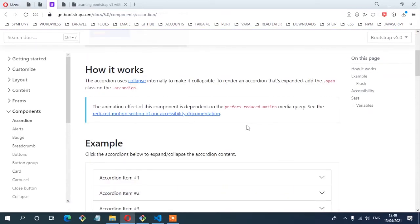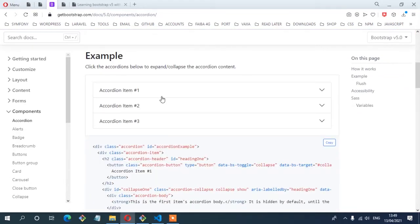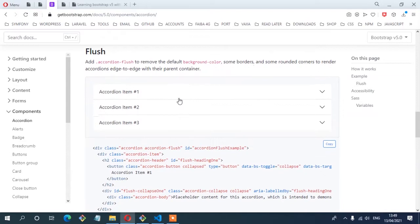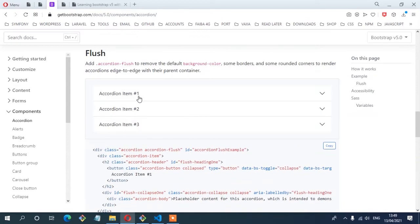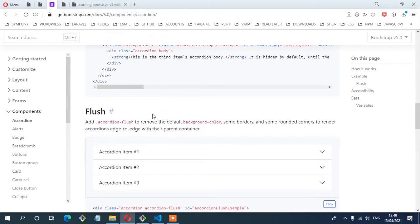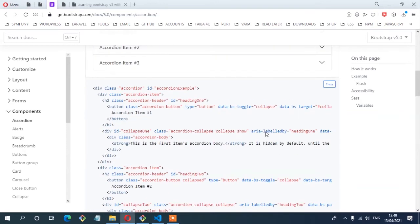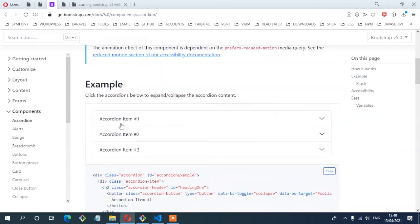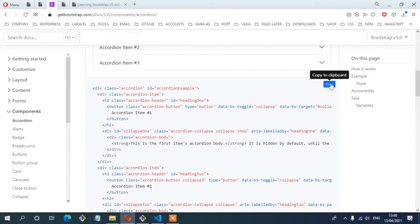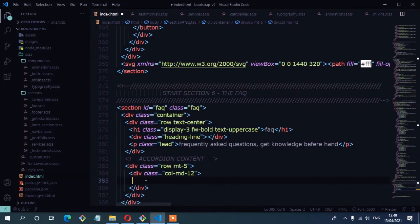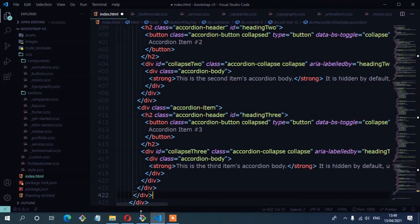There are two examples you can copy: the first one, and the second one called the accordion flush, which removes the default background color, some borders, and rounded corners to render accordions edge to edge with the parent container. I'm going to copy the example for the first one — copy the entire code and paste it in. And there you have it.